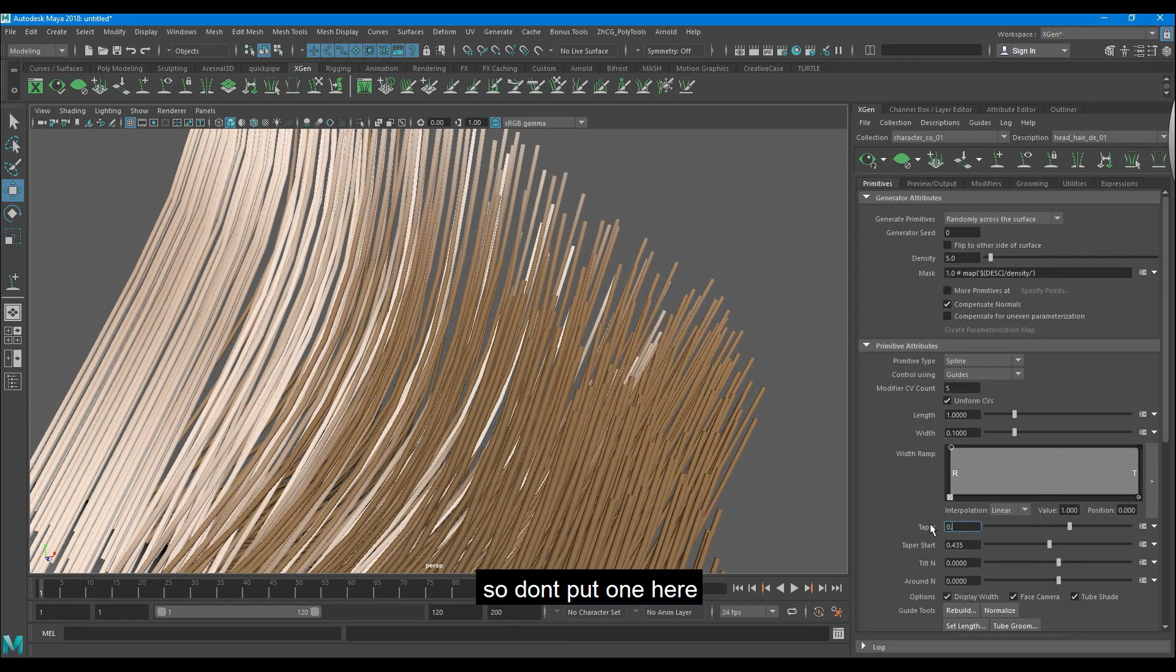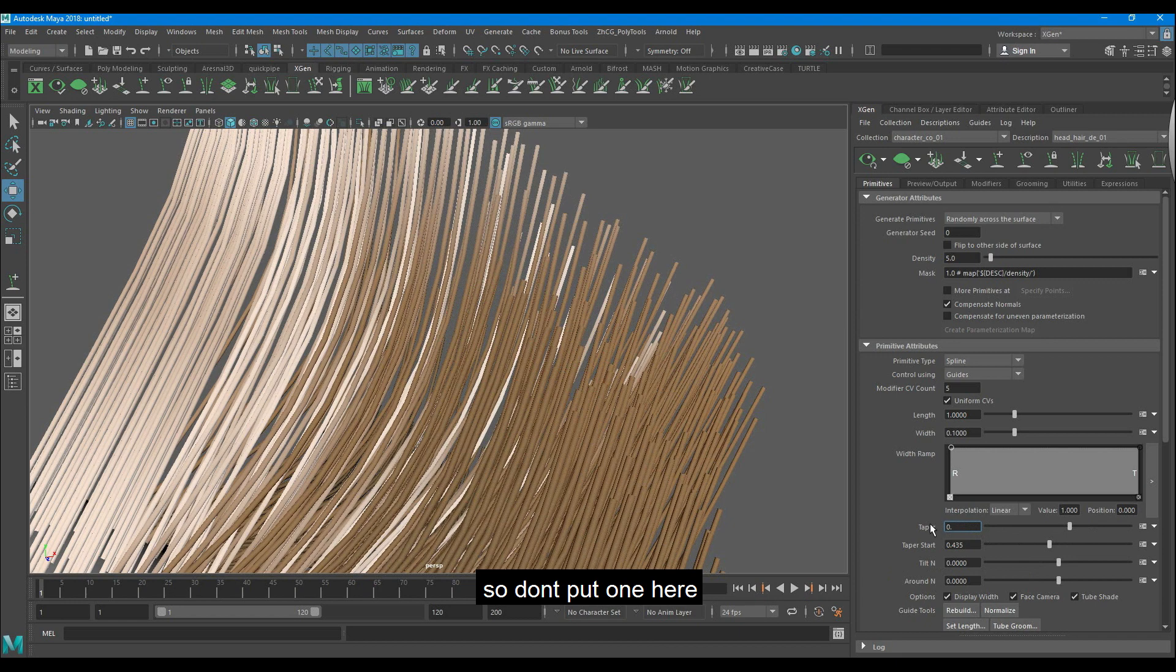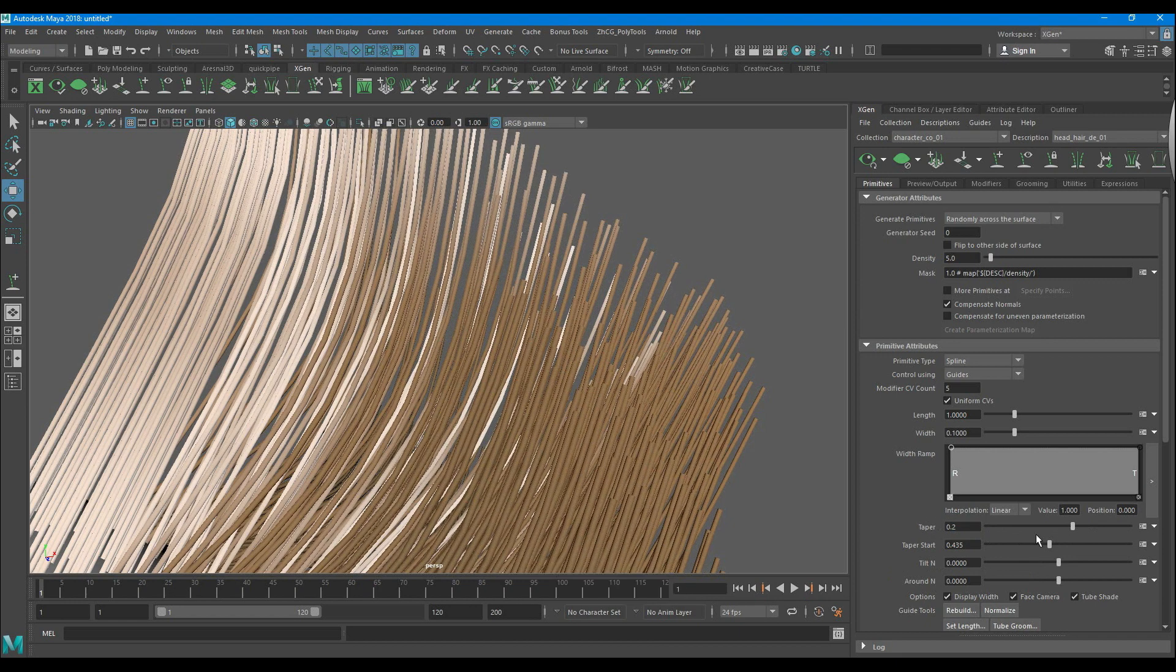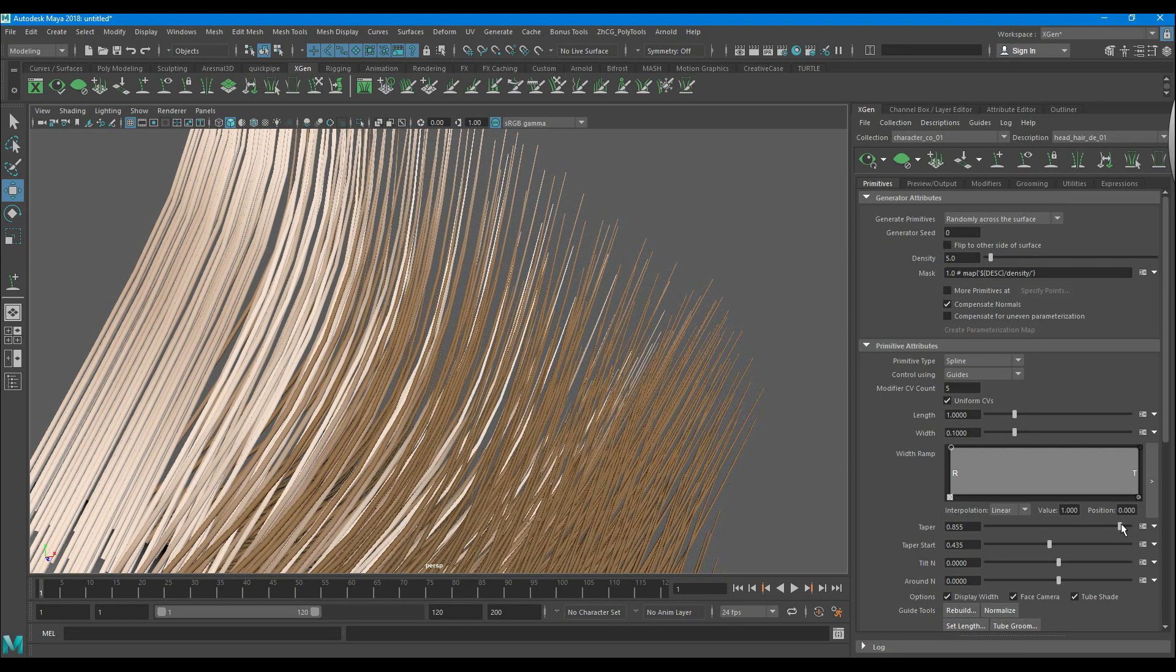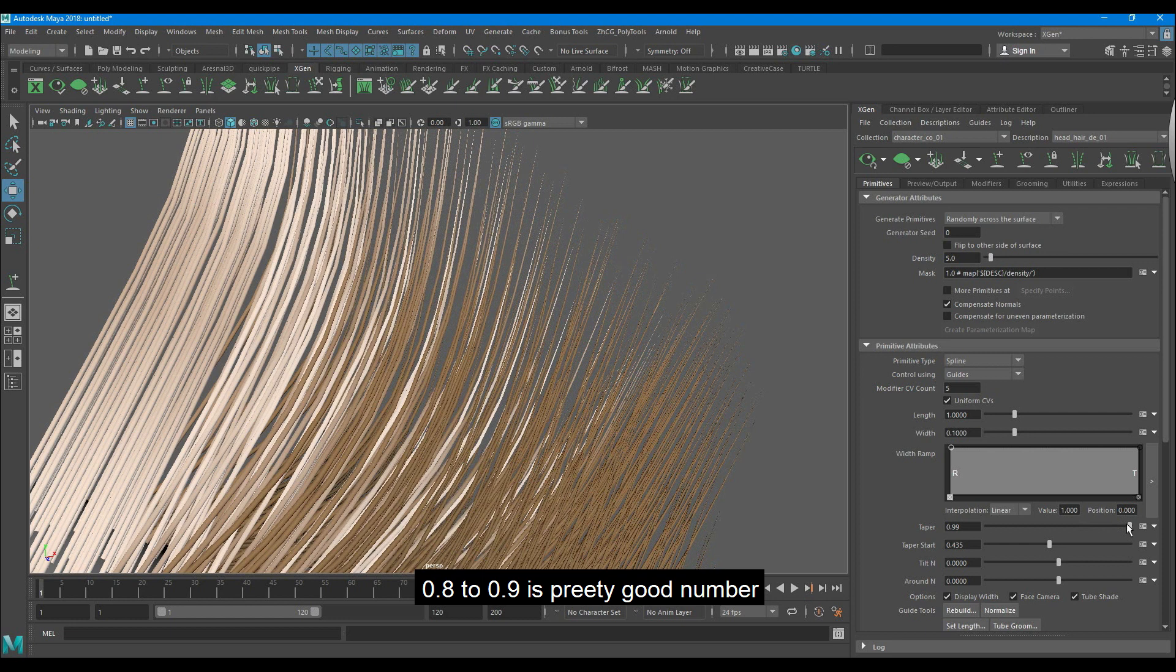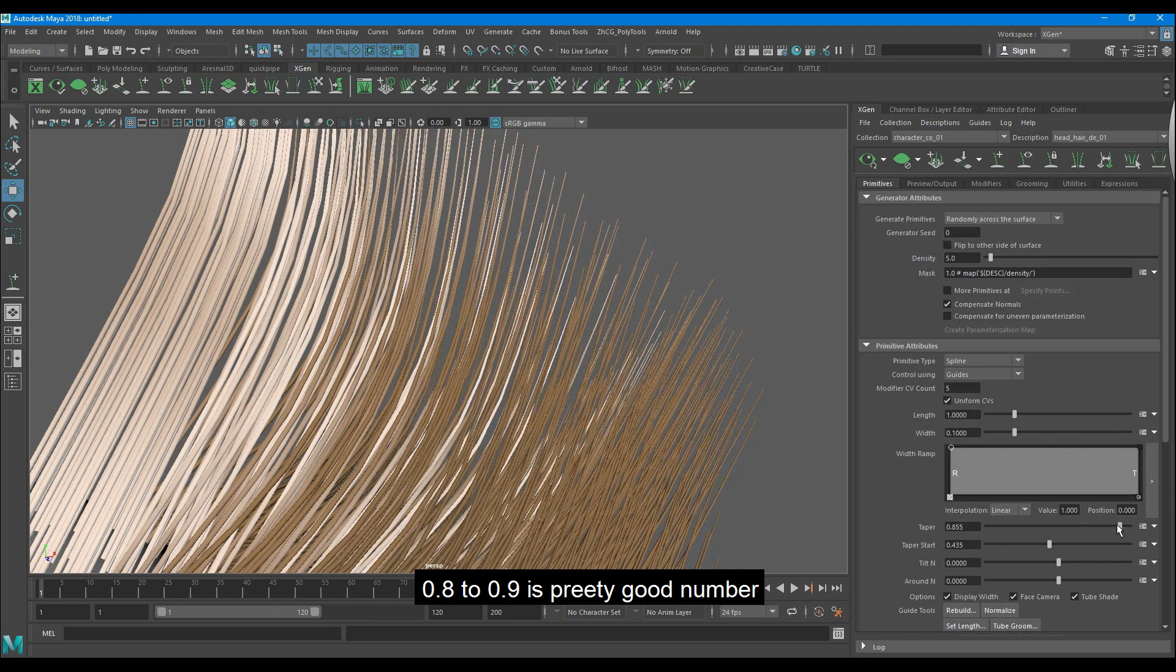So don't put one here. 0.8 to 0.9 is a pretty good number.